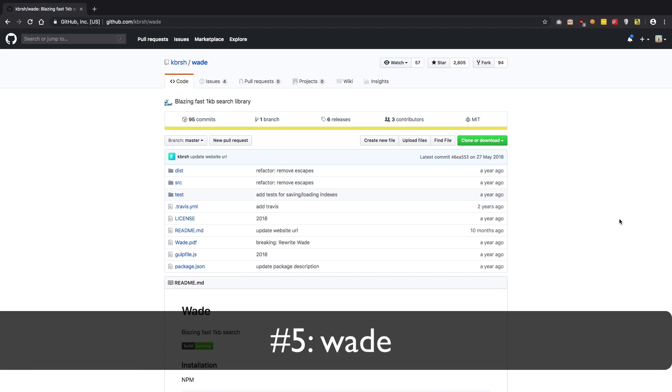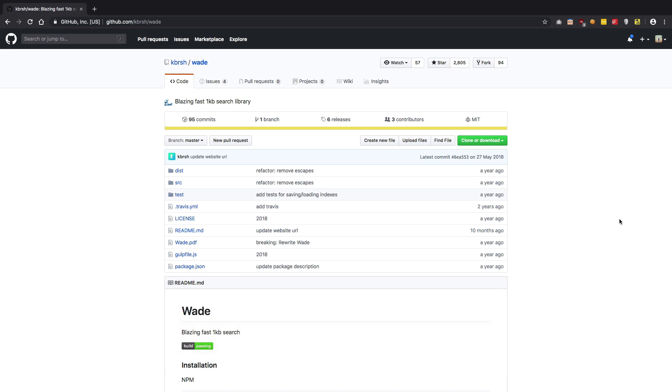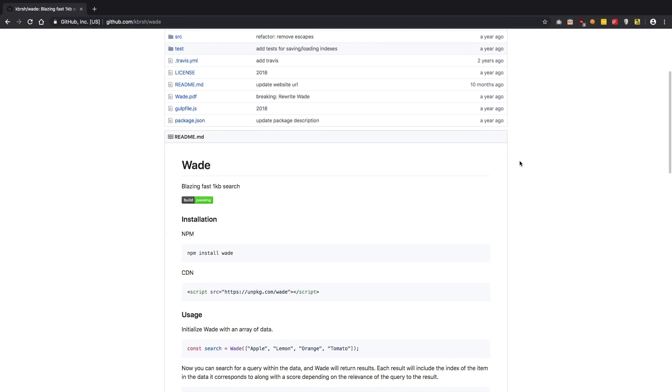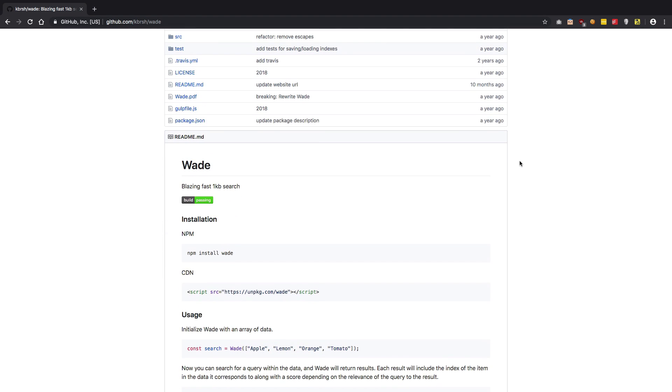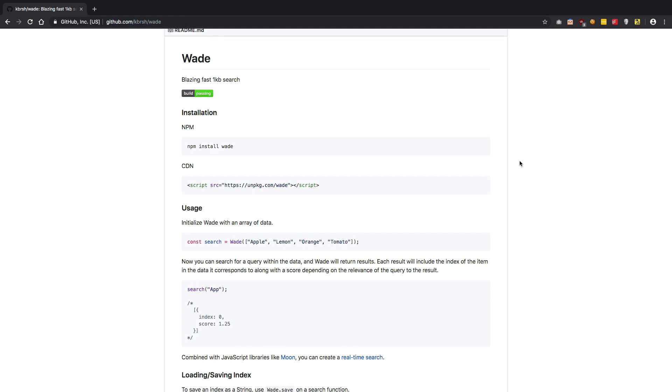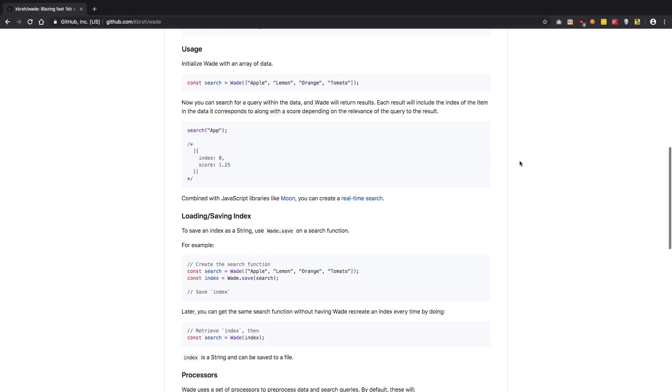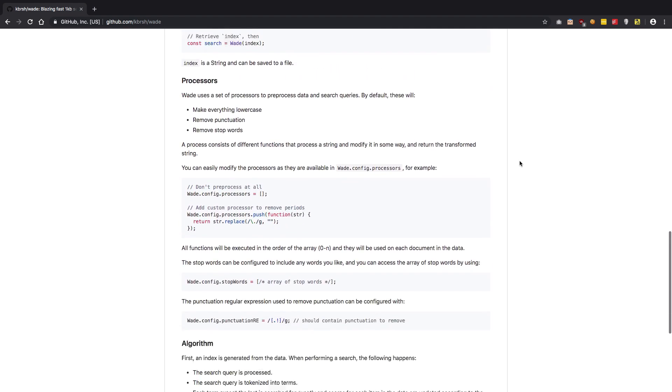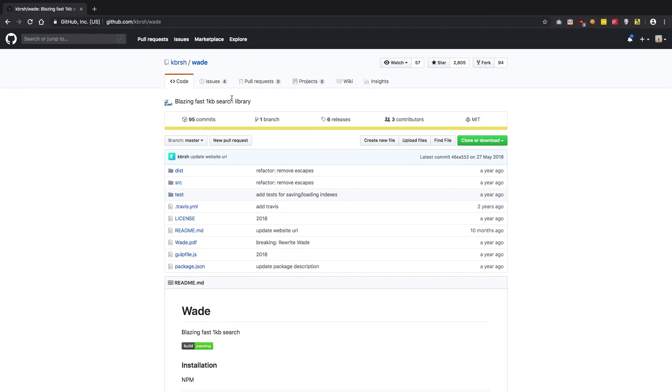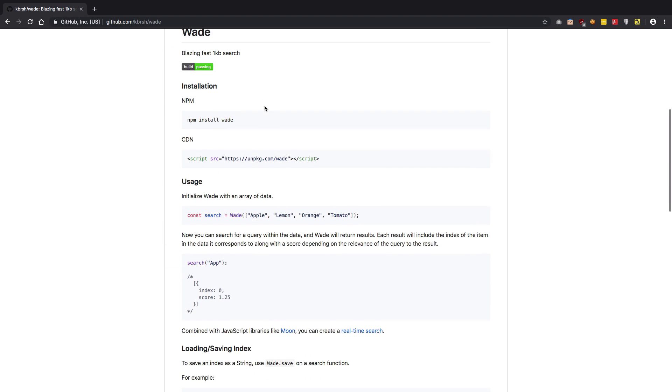Starting off with Wade. Now this is a blazing fast 1KB search library. It's a very simple library for searching purposes, but it gets your work done. So if you're looking for a very basic search implementation, here you have Wade which has a footprint of less than 1KB and it's pretty good for basic uses.